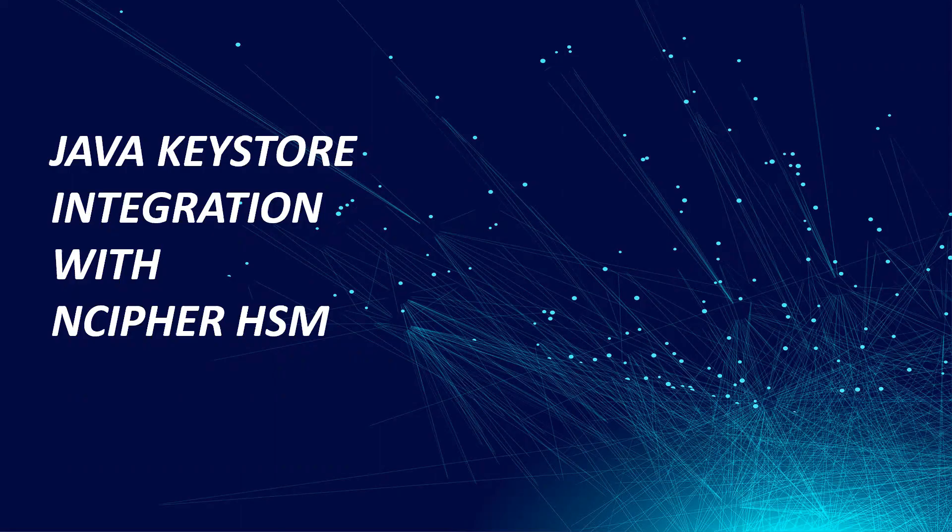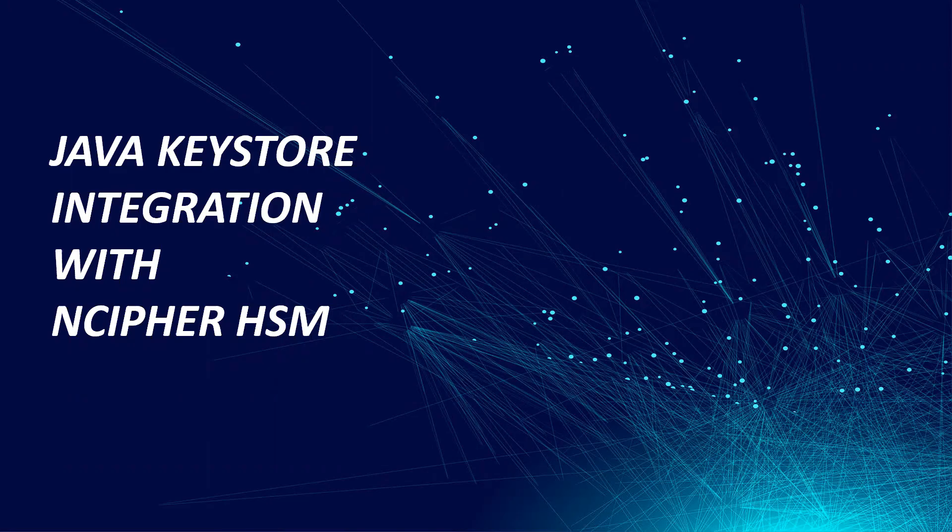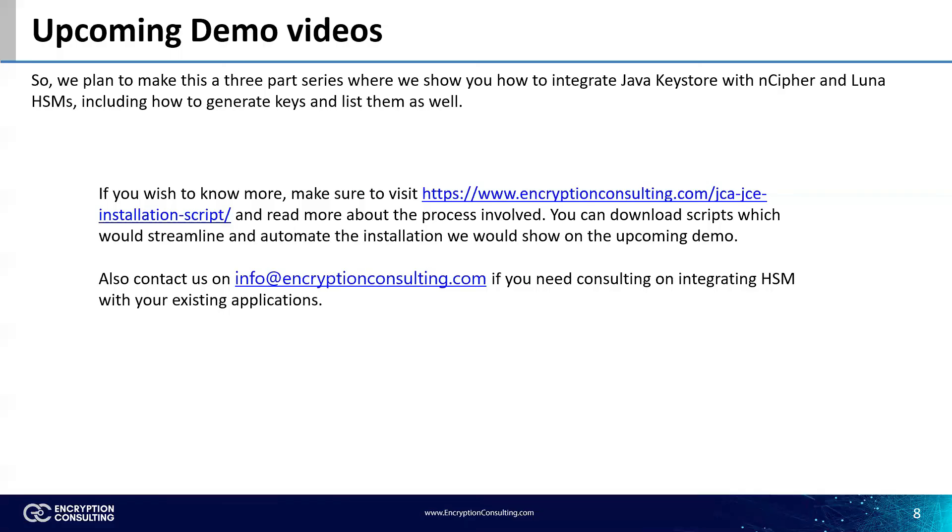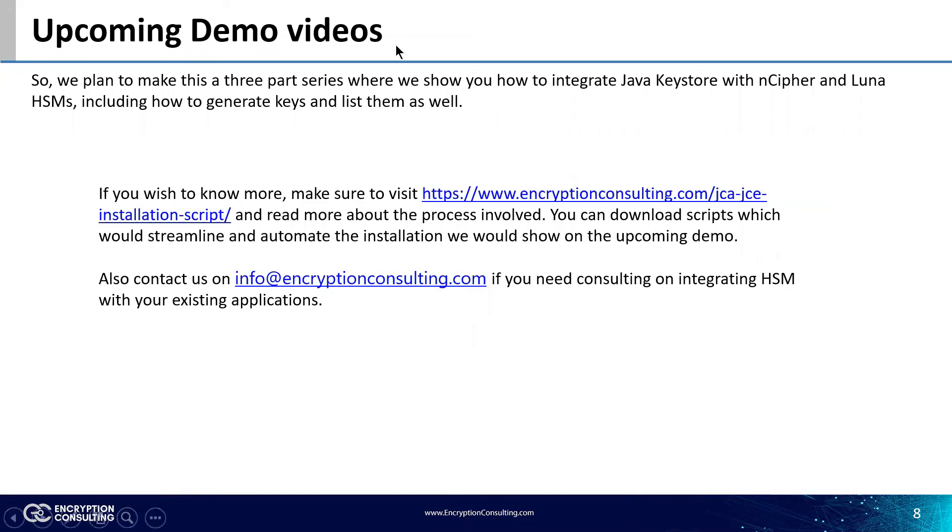That brings us to the end of part three, where I show you how to integrate encipher HSM with Java, and create keys in Java, and store them in the key store. If you need help in integrating your applications with HSM, or you need our consulting on other cyber security related issues, feel free to reach us on info at encryptionconsulting.com. You can leave your questions down below and subscribe to us for more cyber security content. Thank you.